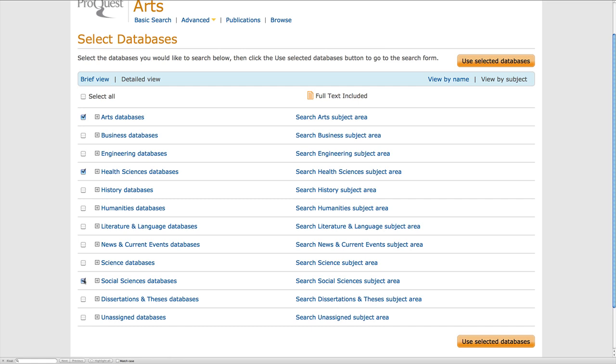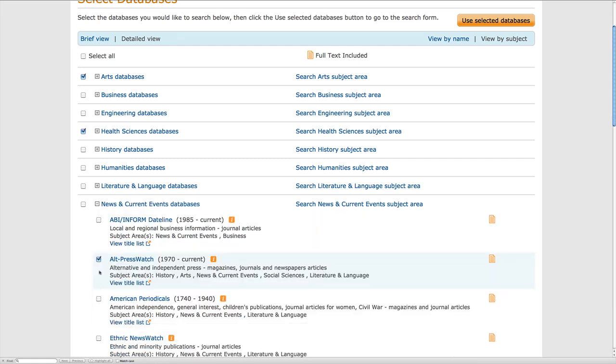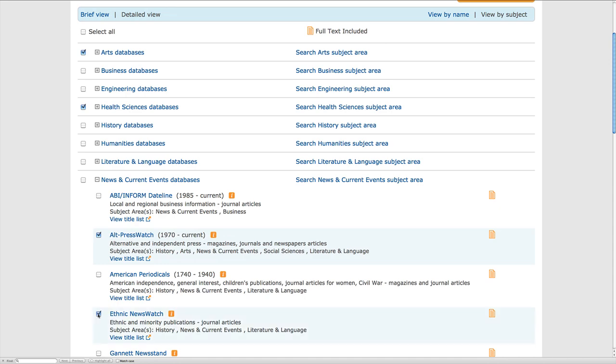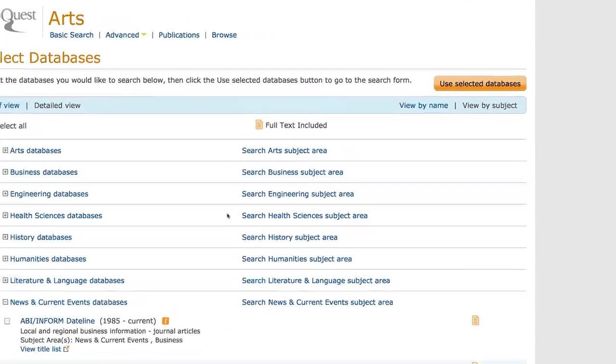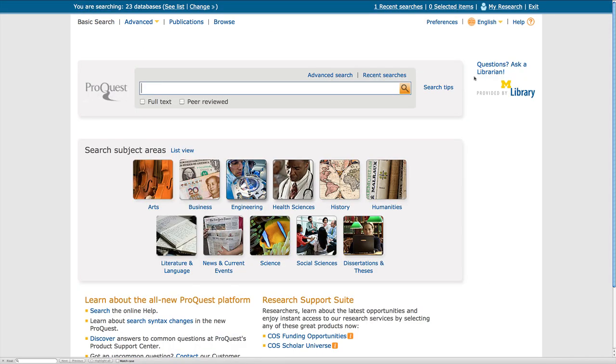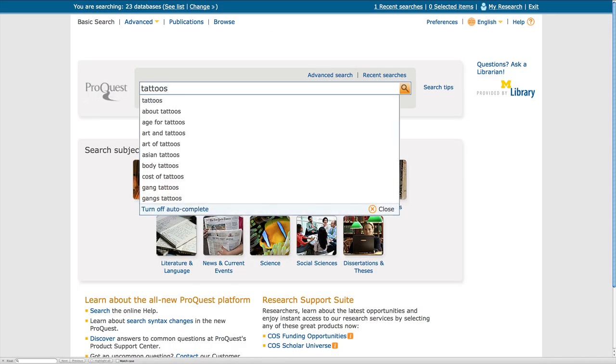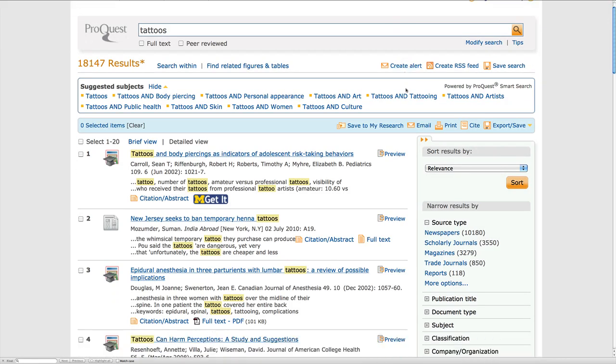And if I want to choose an individual database for my search, I can expand a subject and select a specific database. Now that I am done, I can click on Use Selected Databases, try my search again, and come up with results related to my selected subjects.